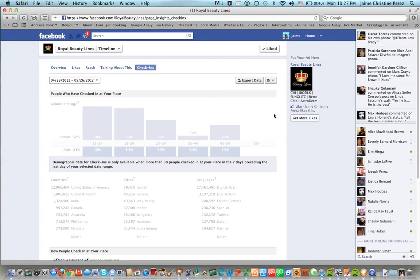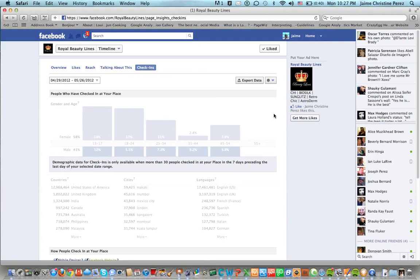But overall, you can get a really good understanding of who your audience is and how you're reaching them. And then you can build from there to duplicate those posts to get the same kind of effect and reach more and more visitors on Facebook.